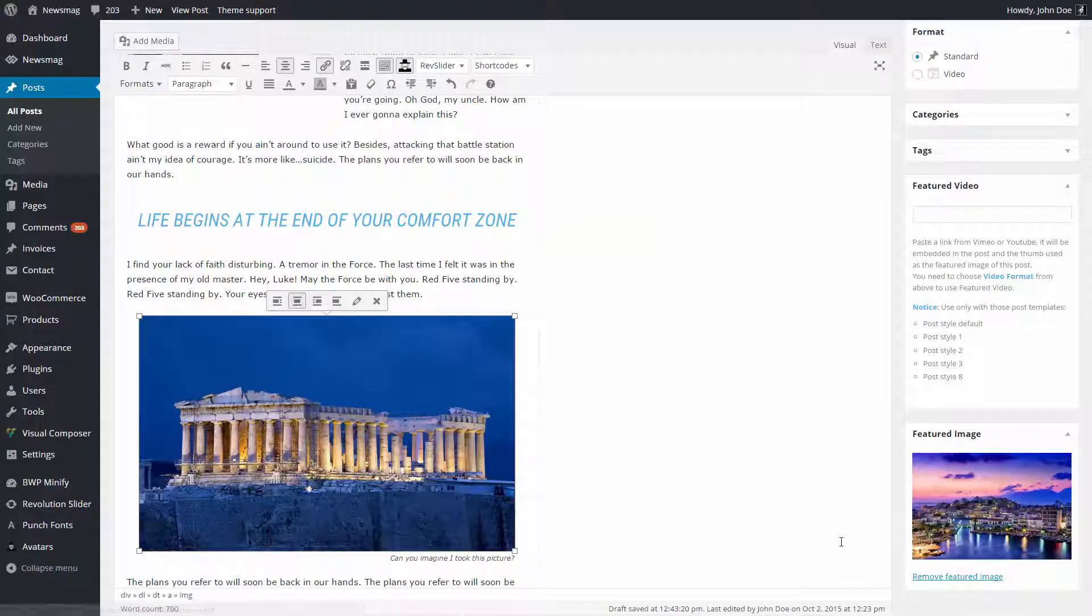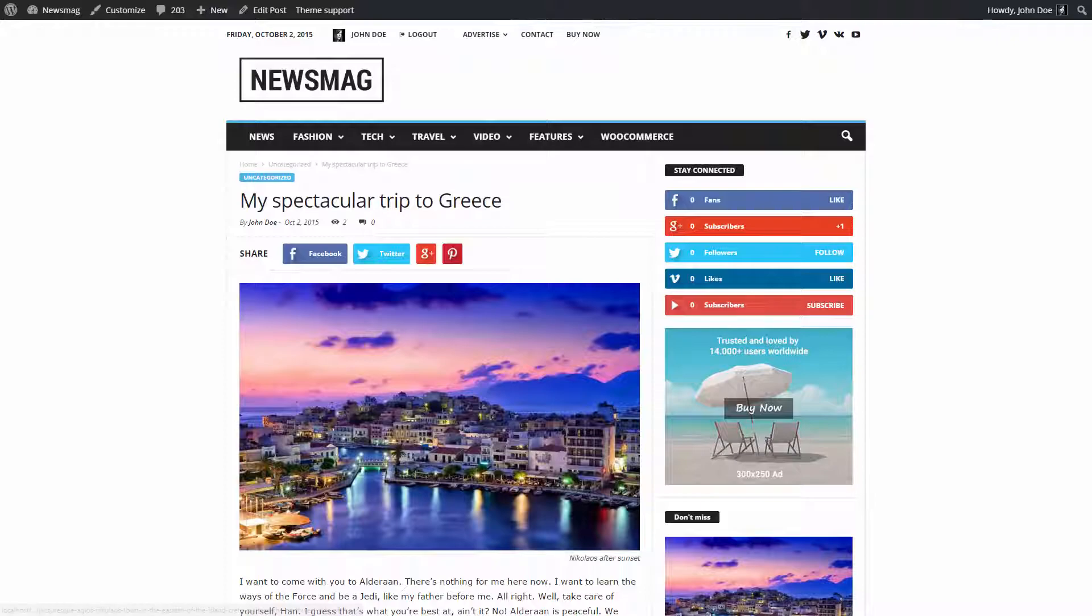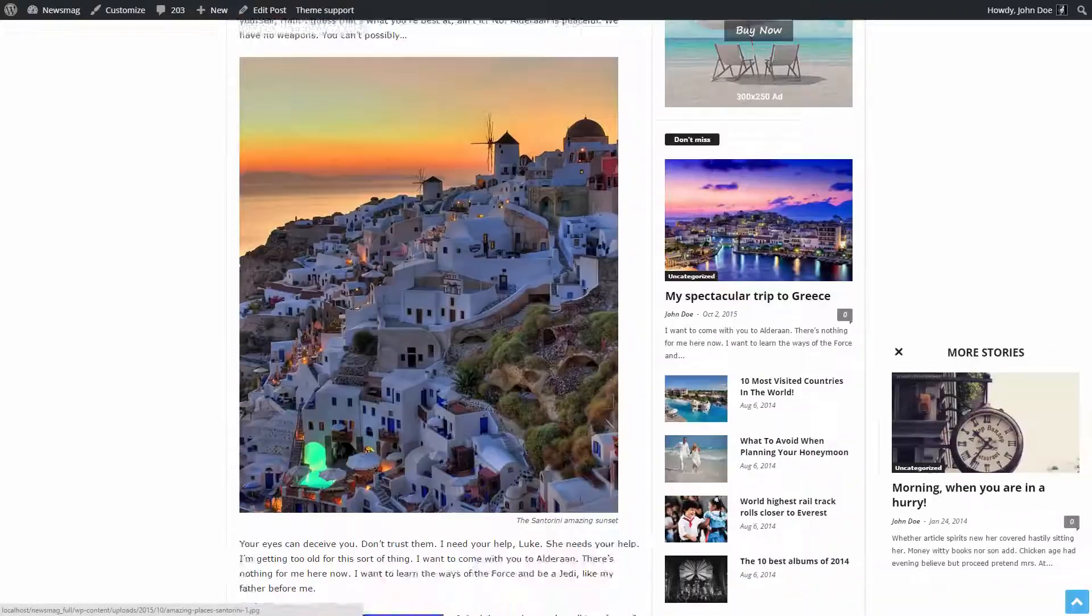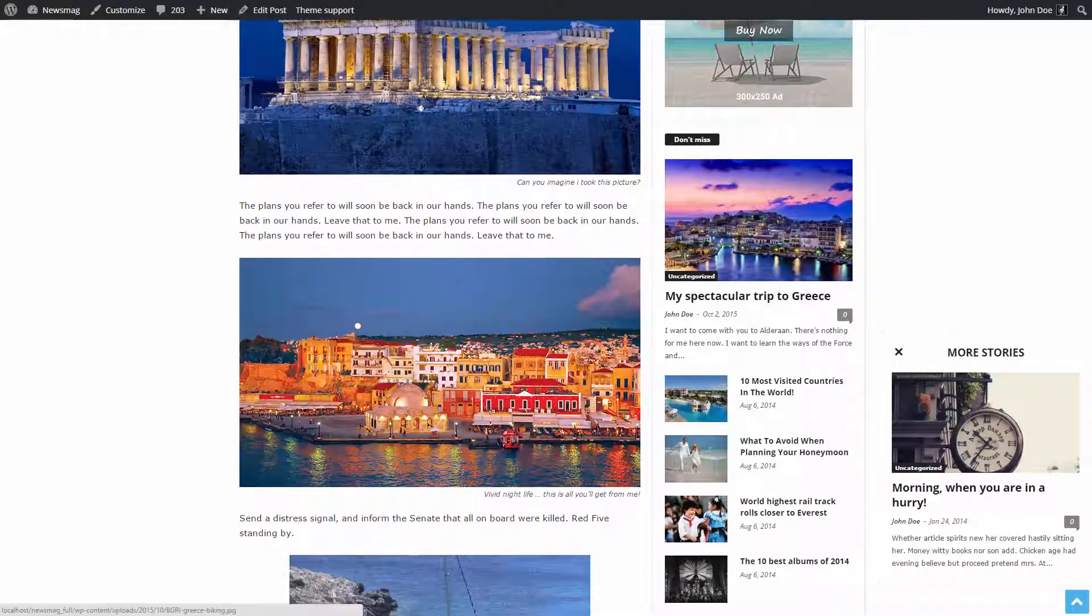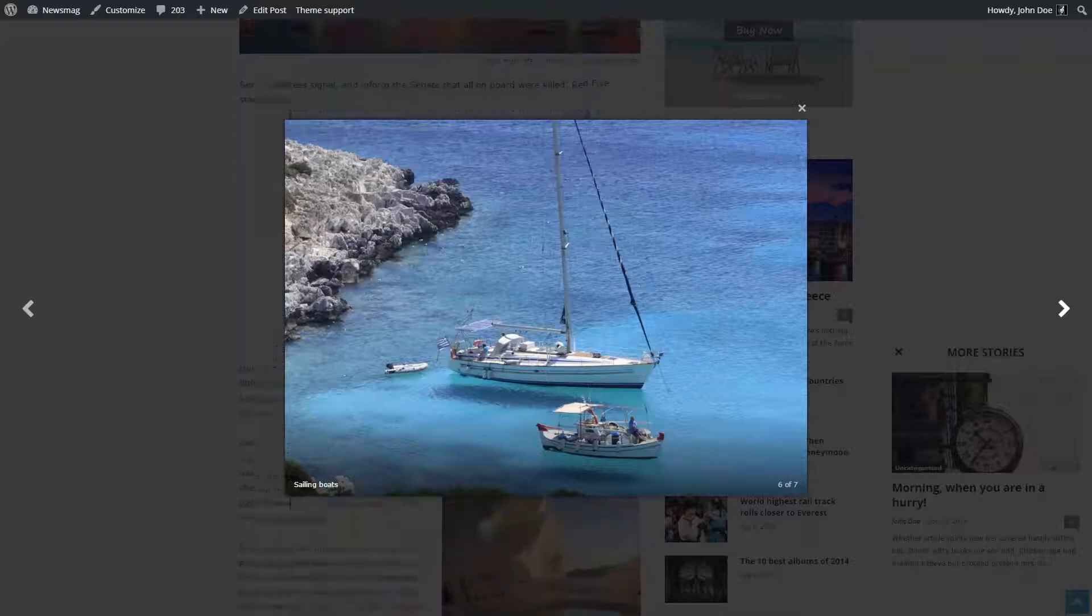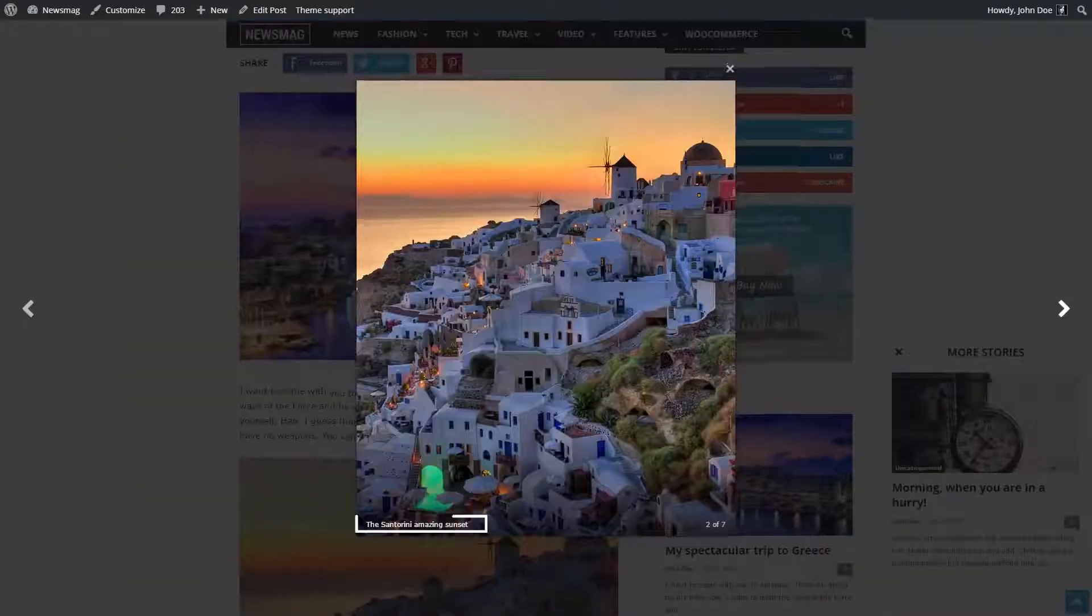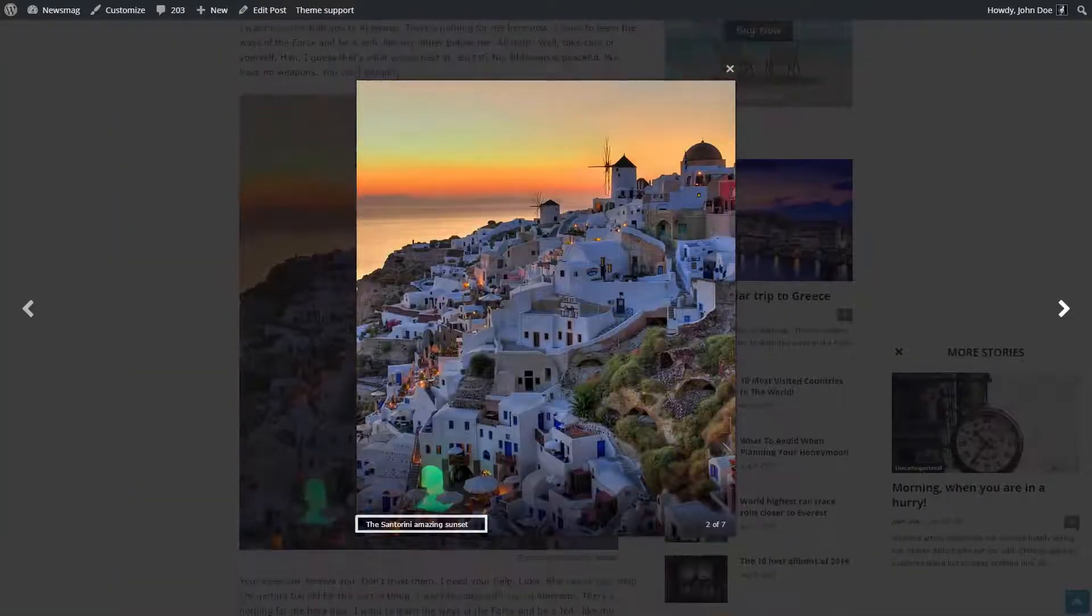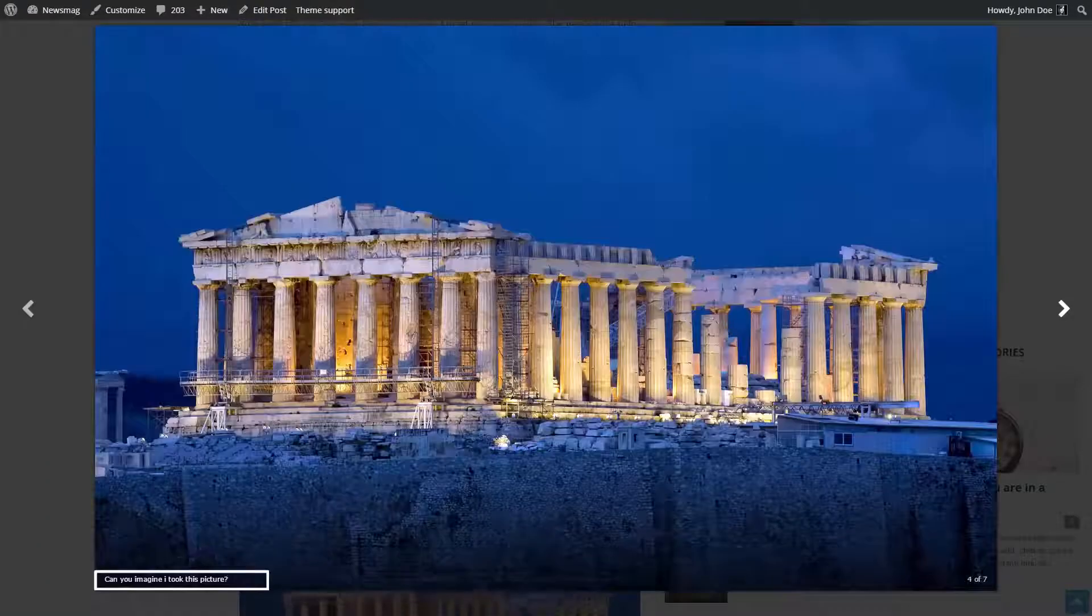Update the changes. Now click update or publish. Alright, let's check the results. Now I have this beautiful lightbox gallery for all images from the trip to Greece. I also have these details about every picture, the image caption.